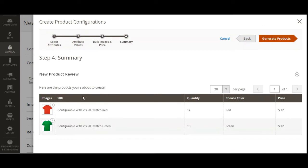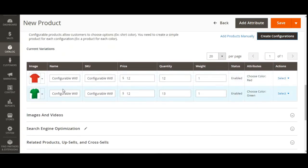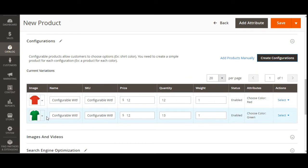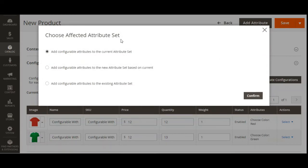We are now on the summary page — New Product Review. Here are the products about to be created: Visual Swatch Red and Visual Swatch Green. The quantity is 12 and 13 for red and green respectively, and the price is 12 for both. Let's tap Generate Products. The visual swatch products have been created. Now let's tap Save and choose the affected attribute set — we can add the configurable attributes to the current default attribute set, to a new attribute set, or to an existing one.